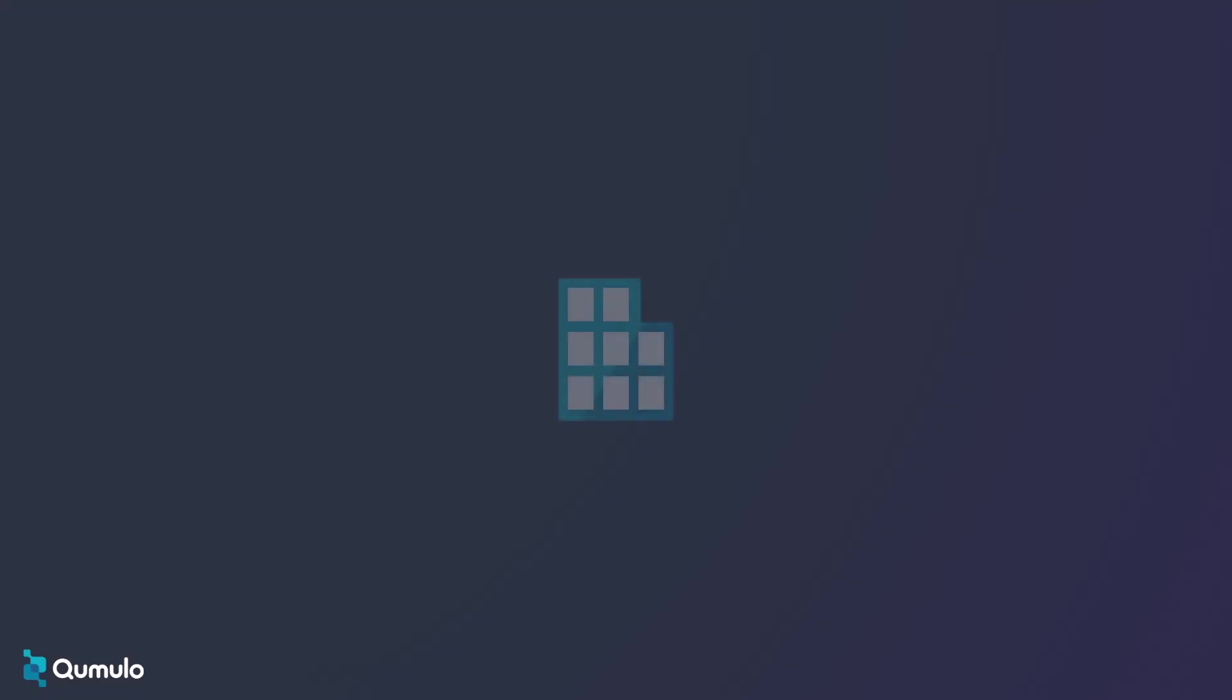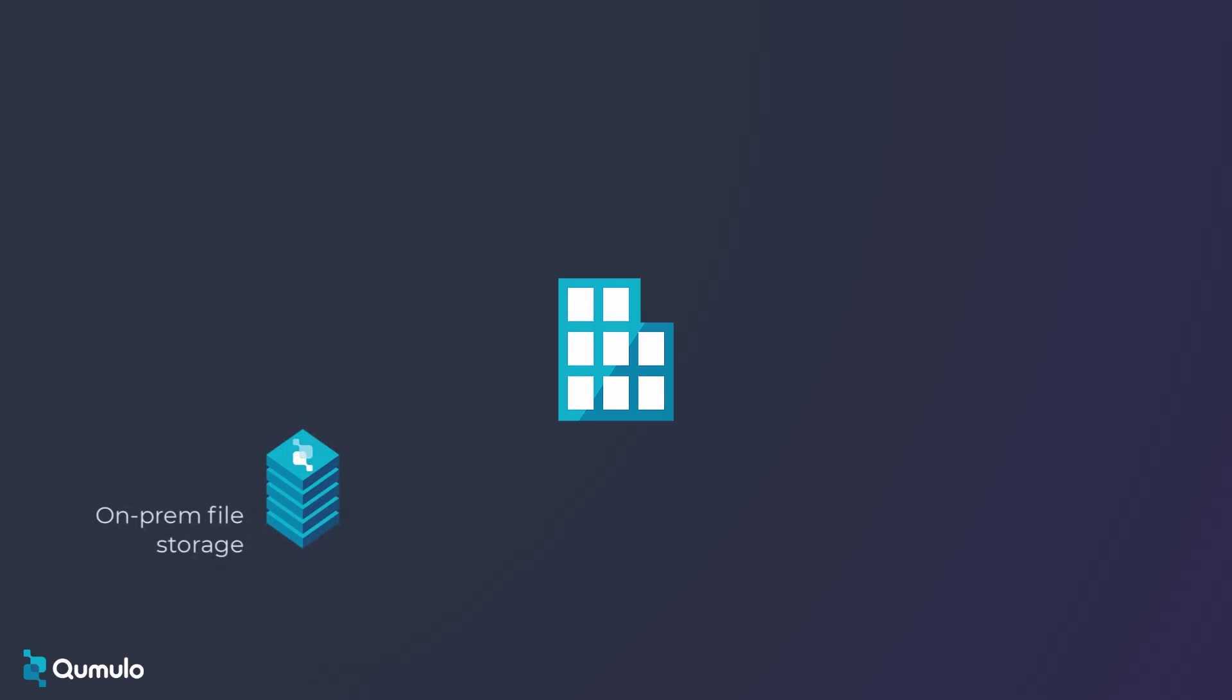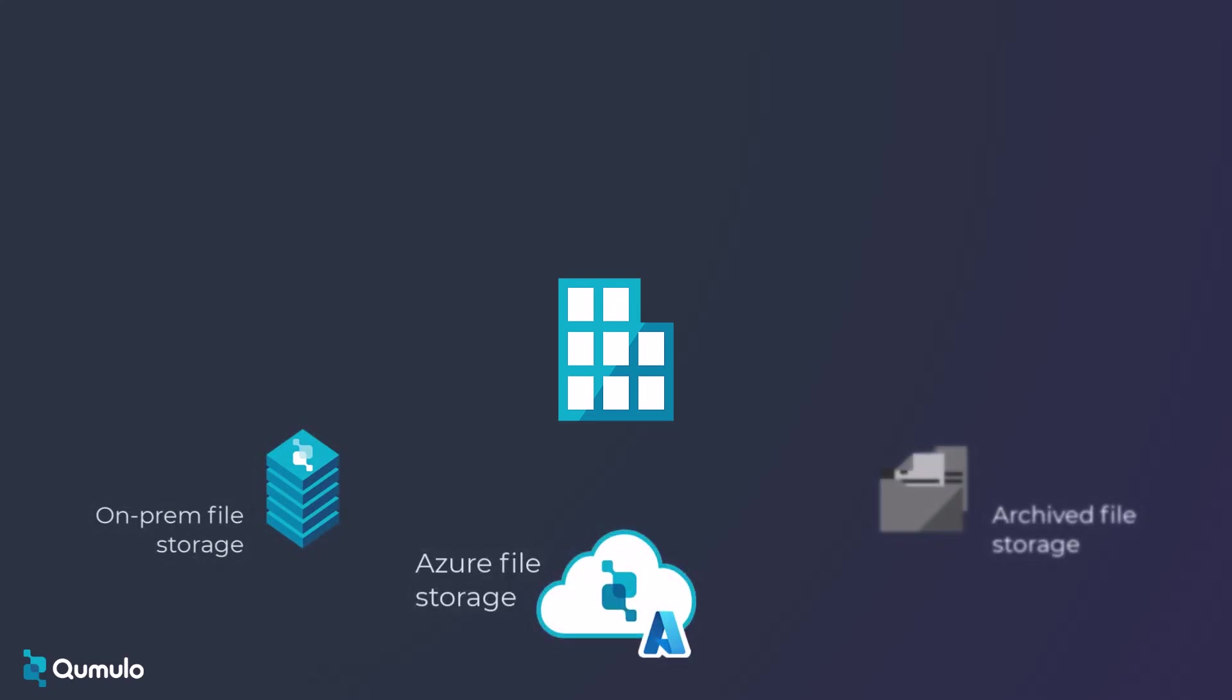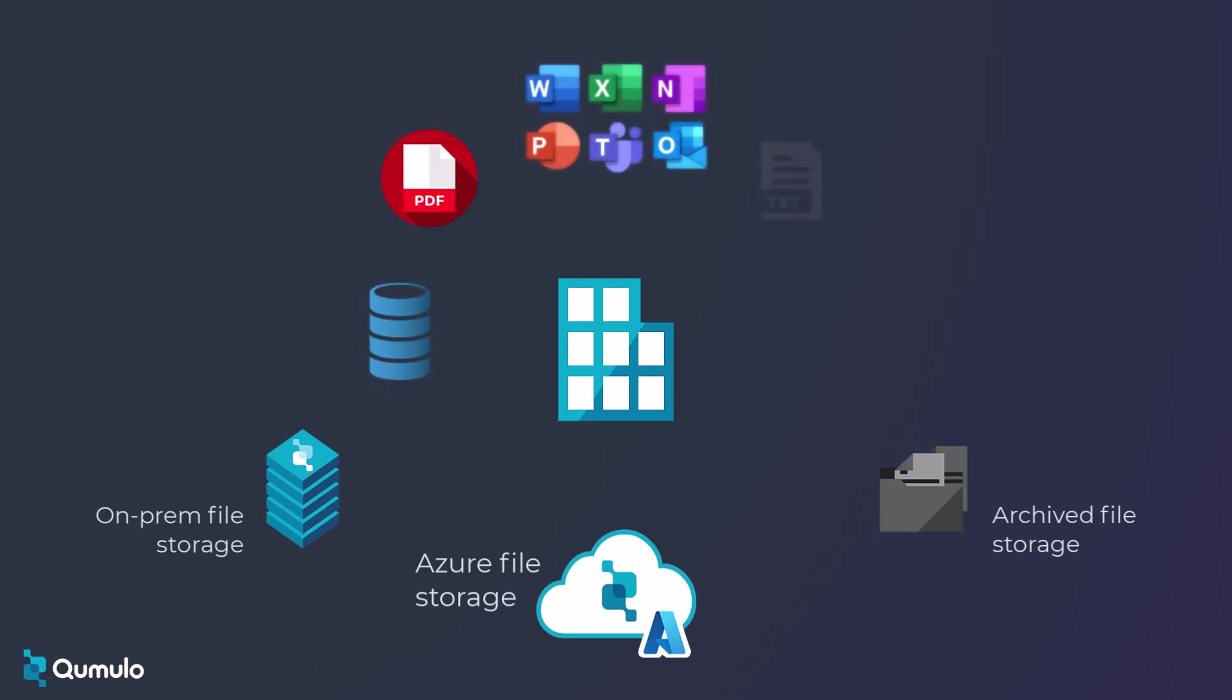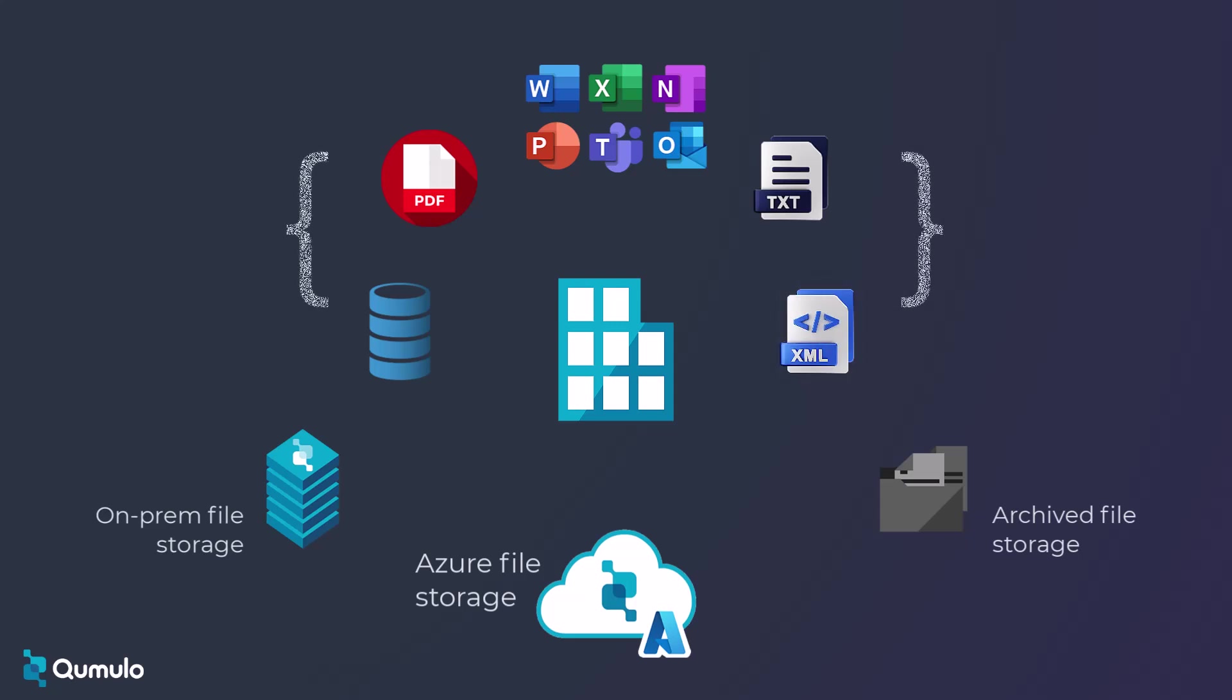If you're a financial services institution, you probably have digital records everywhere: on-prem, in the cloud, and in archives, in every type of format—databases, PDF files, office documents, even text files. We're talking literally millions of files, maybe even billions.